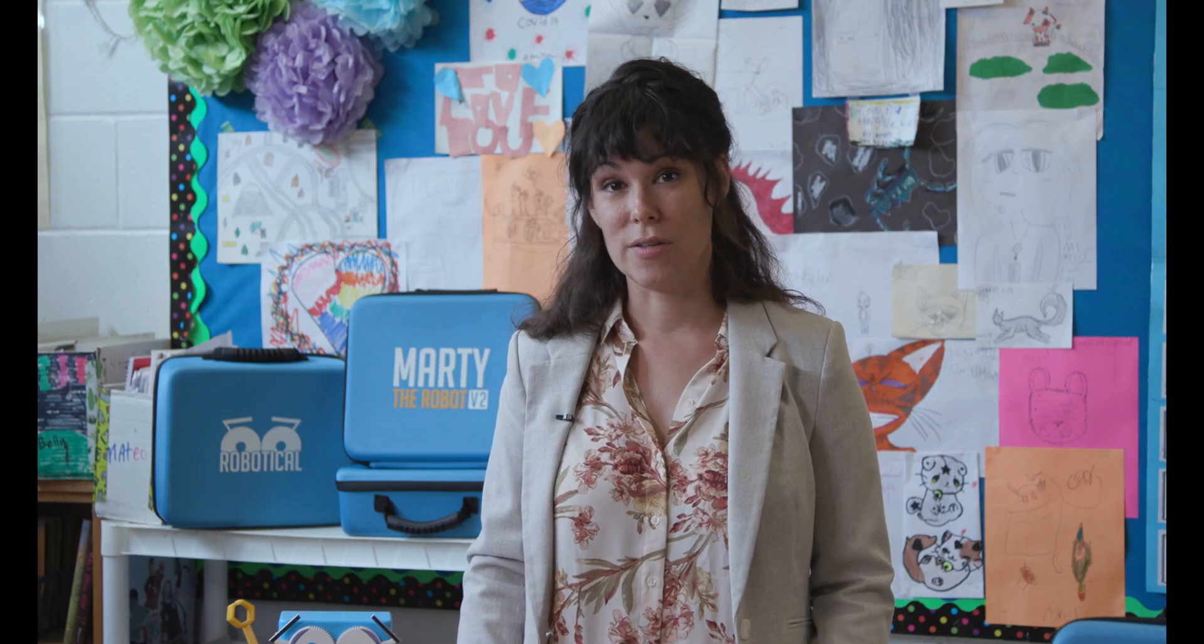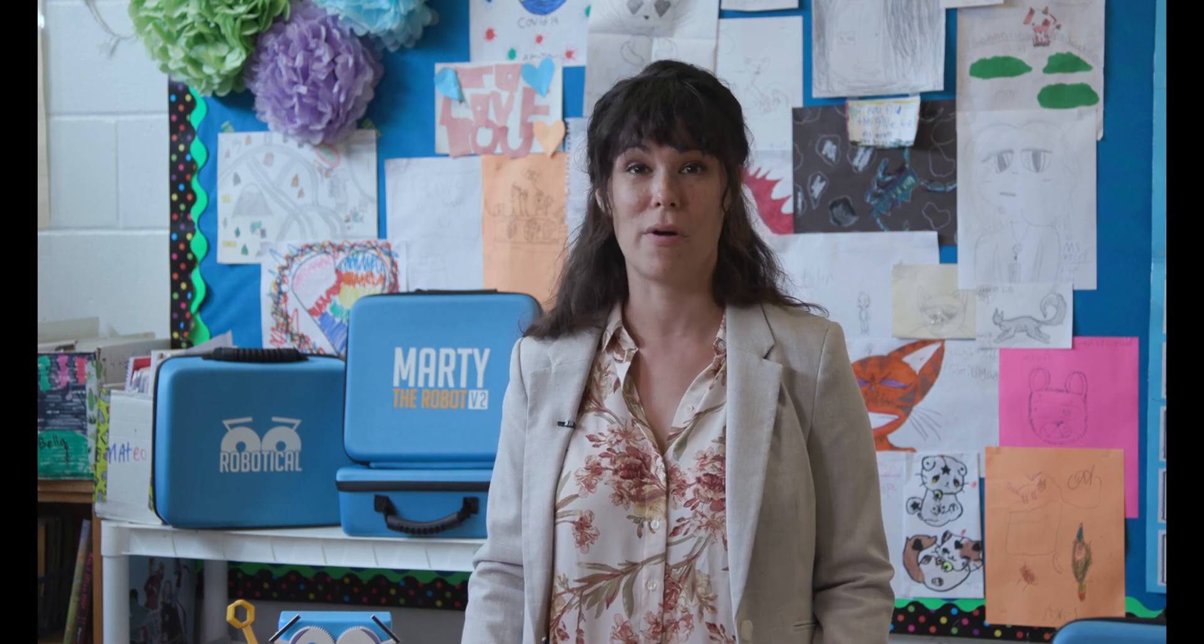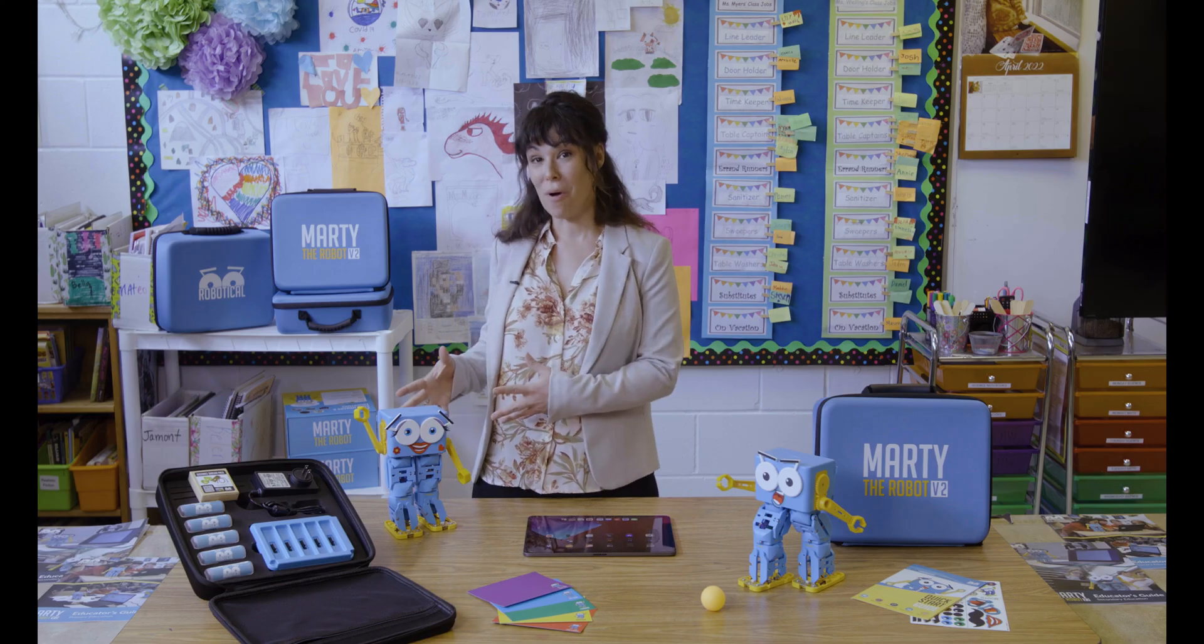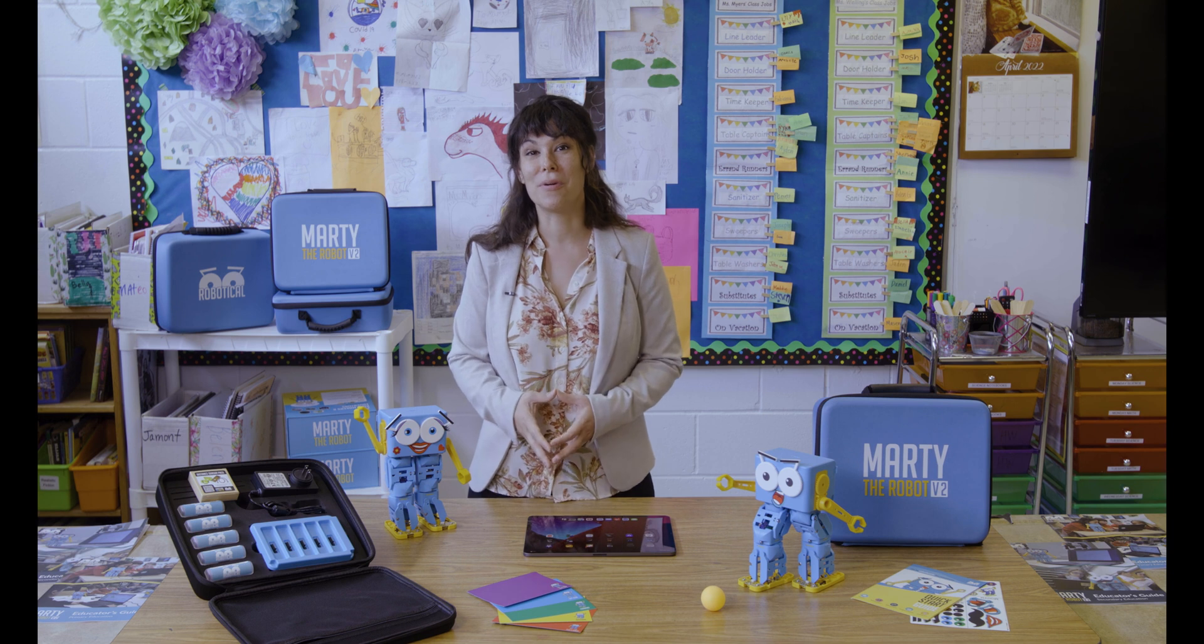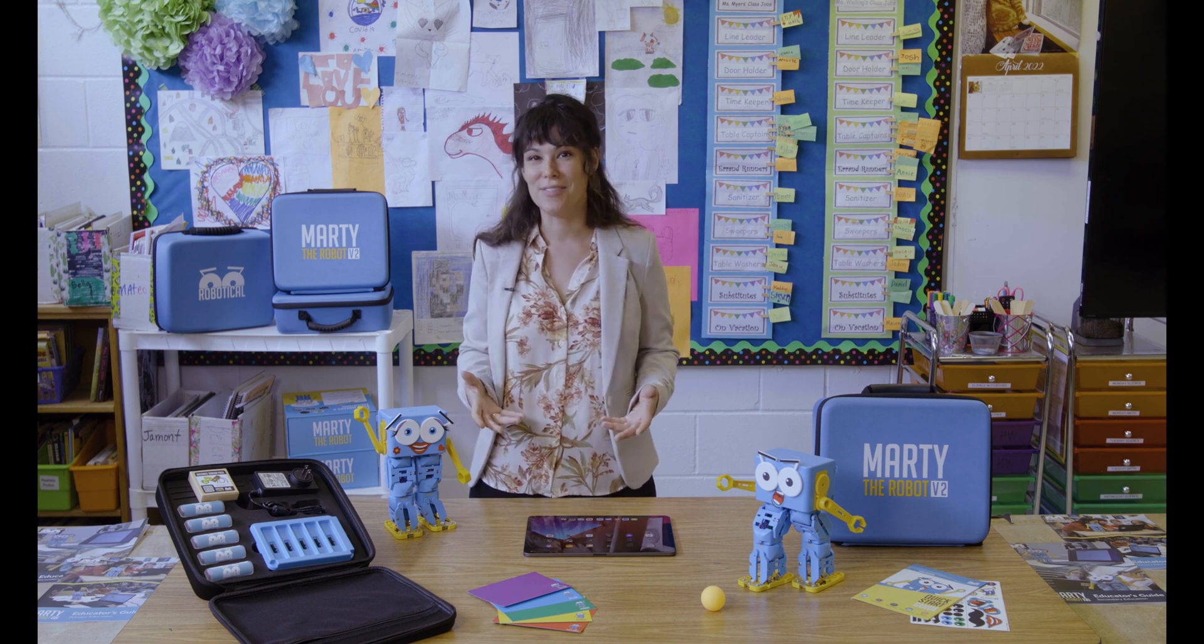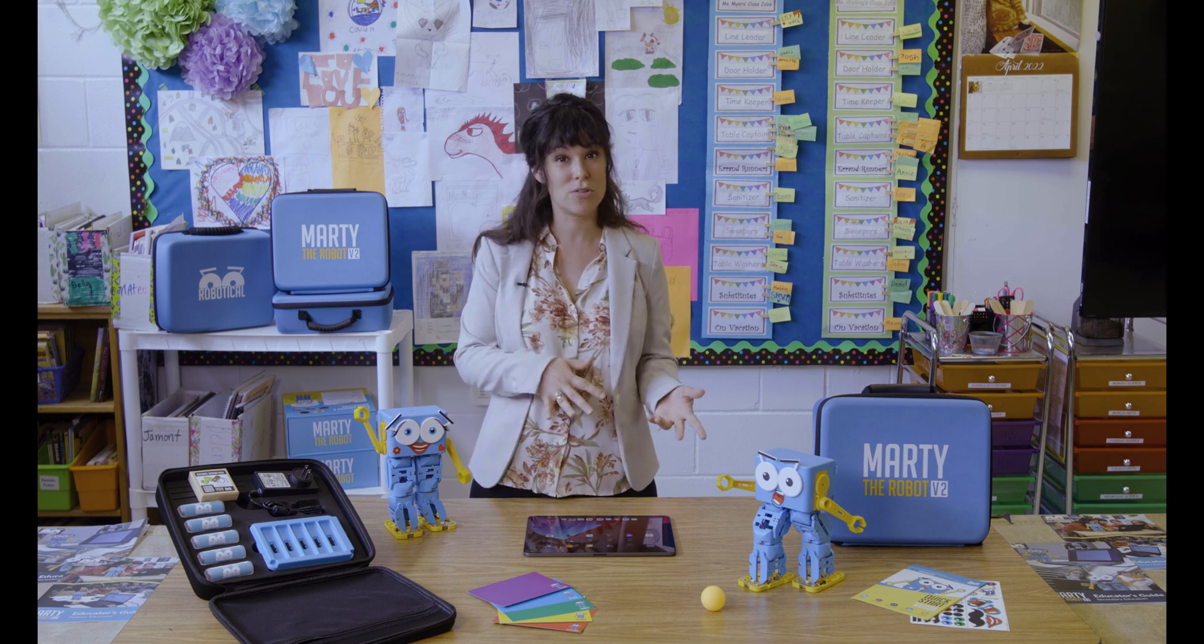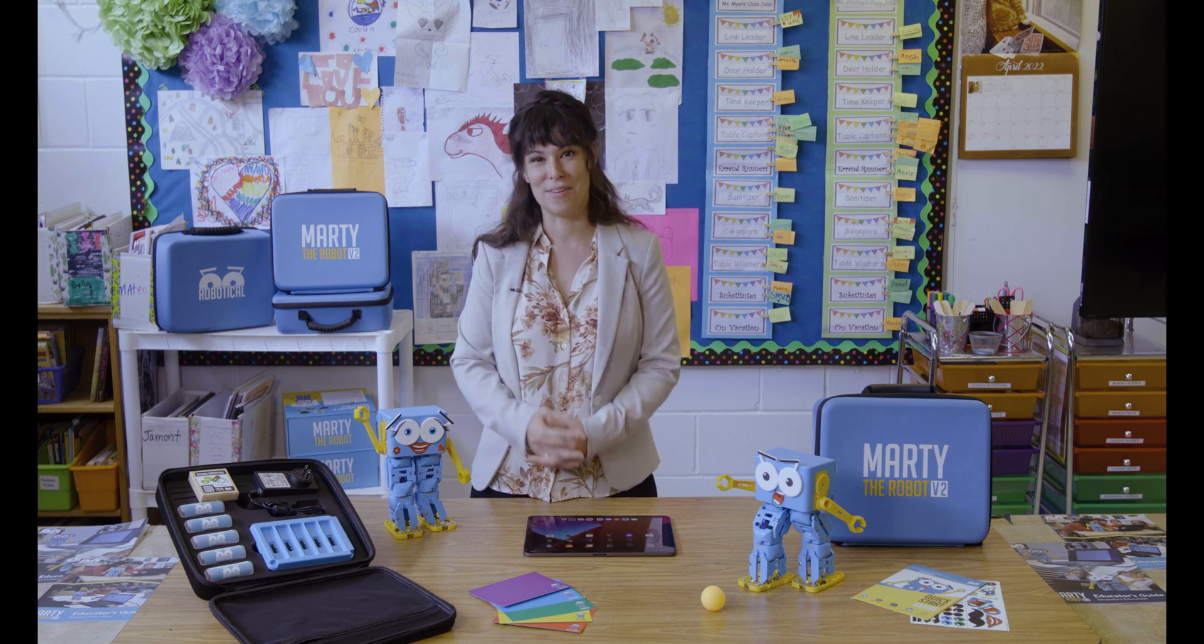The lessons and activities within the learning portal are a tremendous resource for any educator seeking to take full advantage of Marty, and we're constantly adding new content to the learning portal. With Marty and Robotical's learning portal, you have everything you need to develop your students' computational thinking and programming skills.